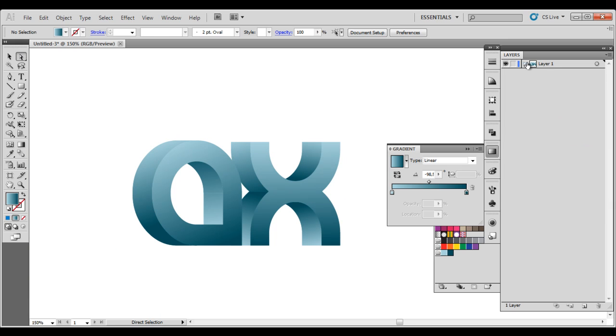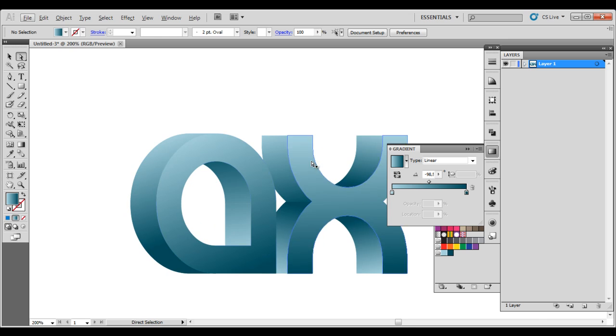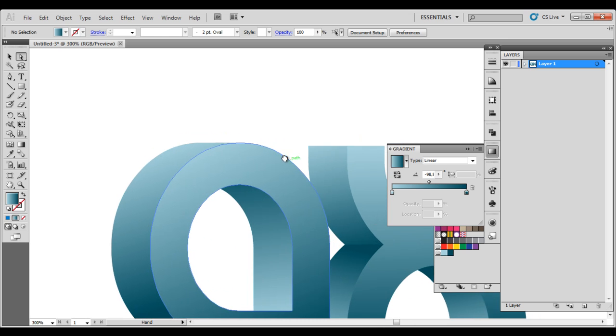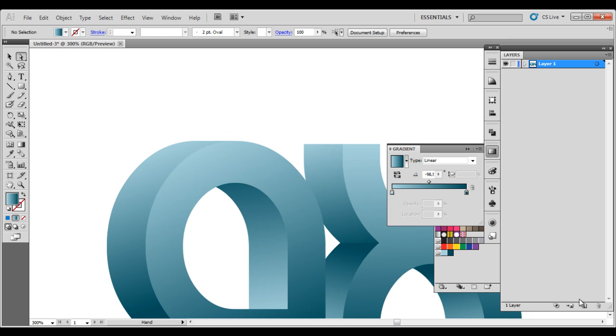What we want to do now is to make some shining here in the corners right here. There's a couple of ways to do this. We are going to do the most perfect one, but I will just show you how I did before.